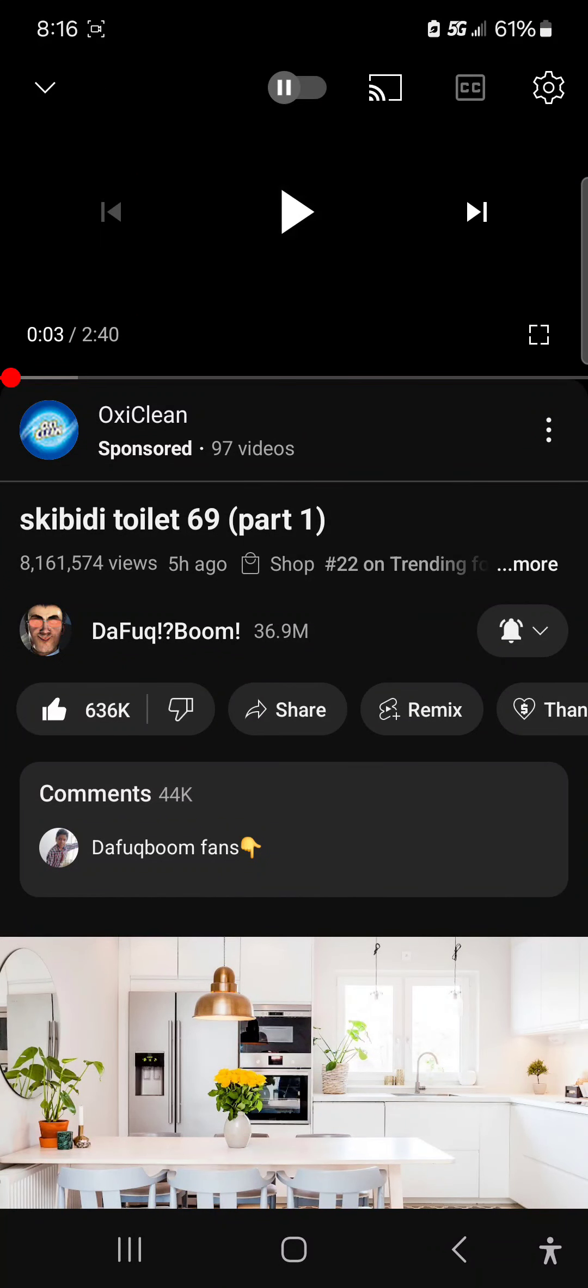So I just noticed that Scooby-Dooed 69 part 1 was out five hours ago. Dang, they were releasing it at 2 o'clock. You know, 3 o'clock.